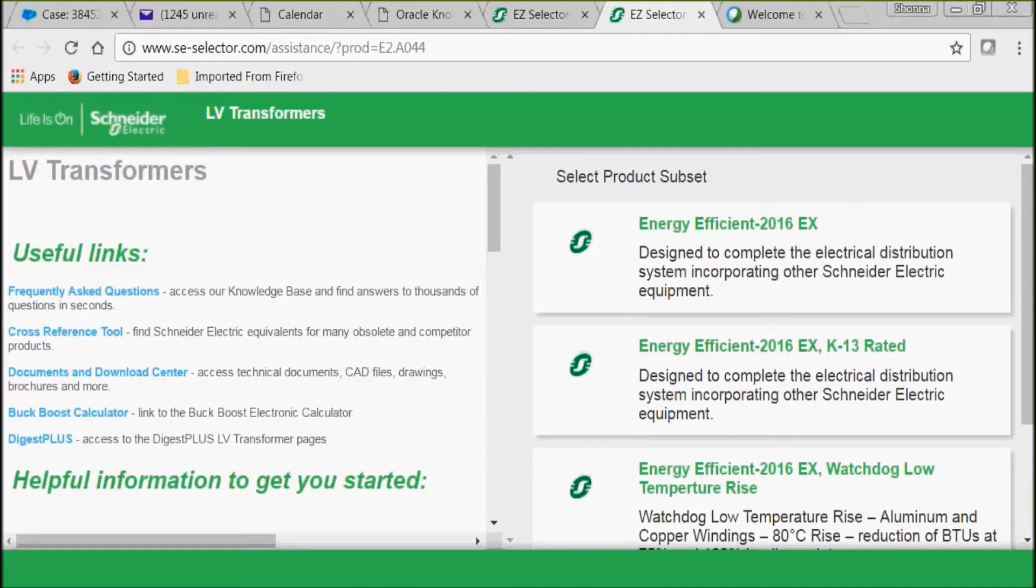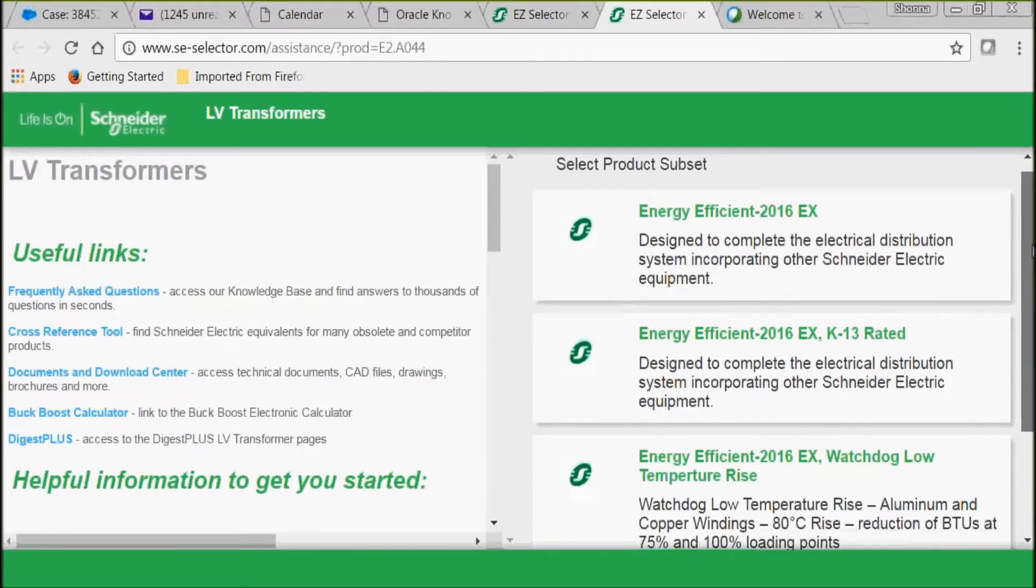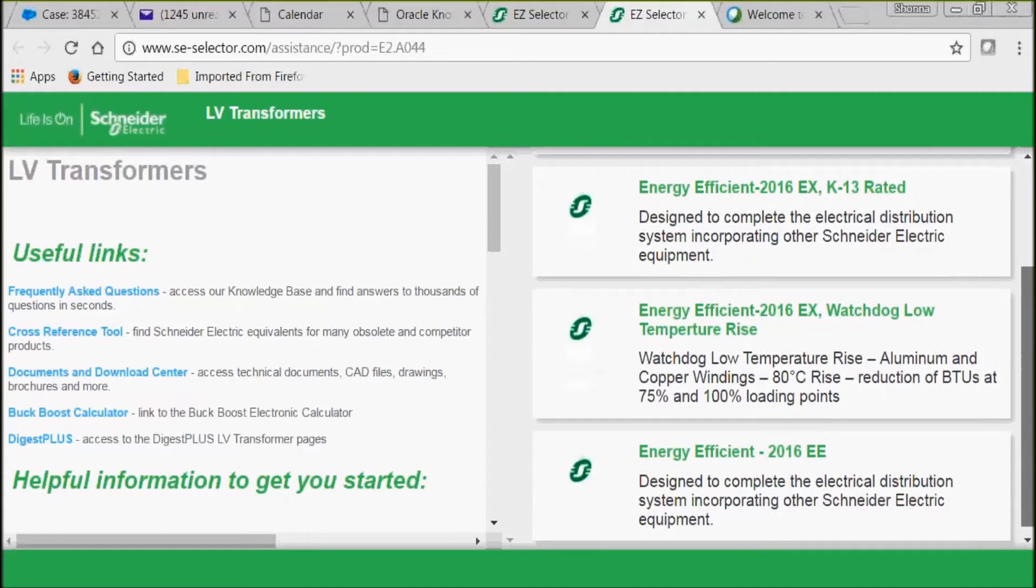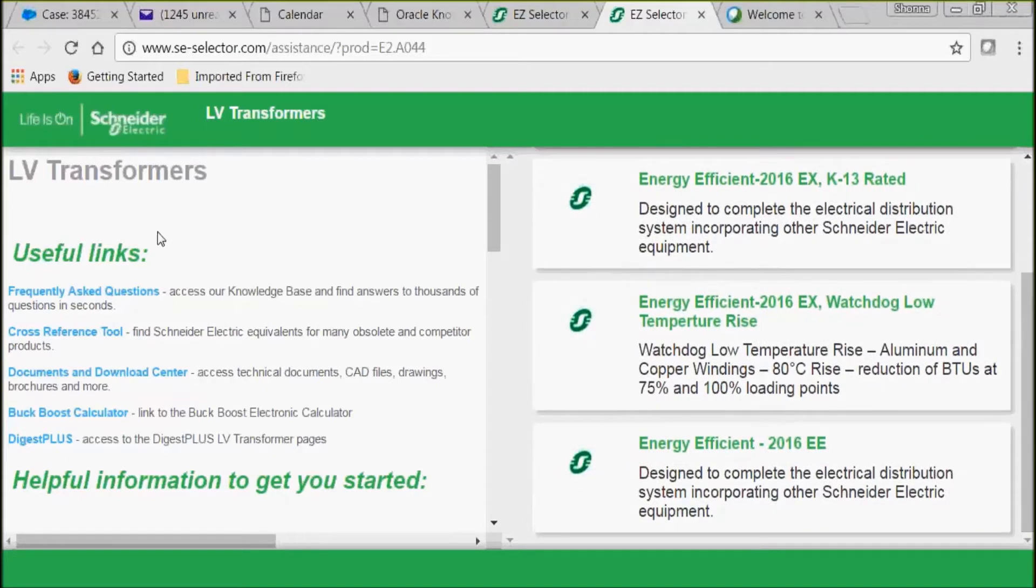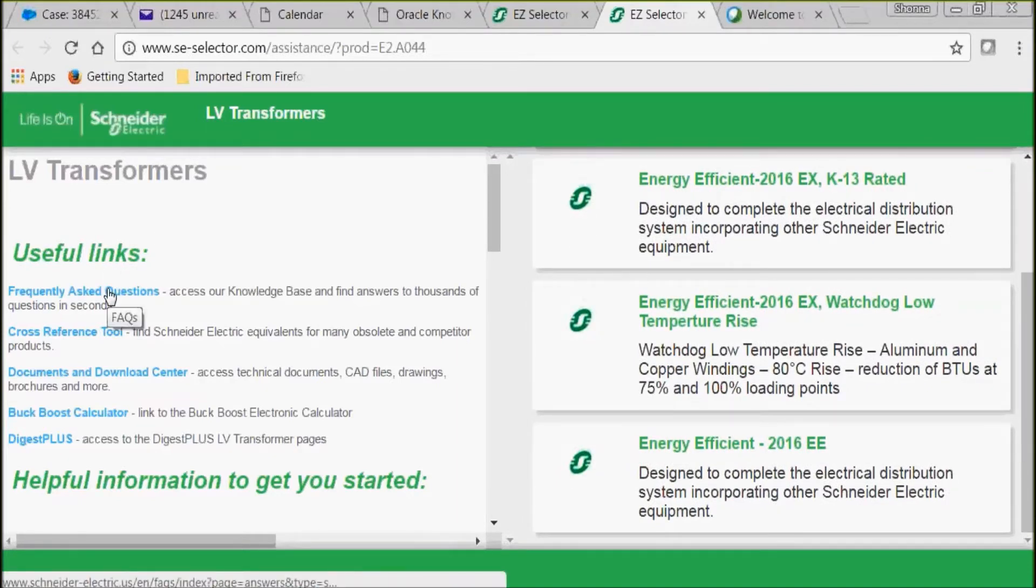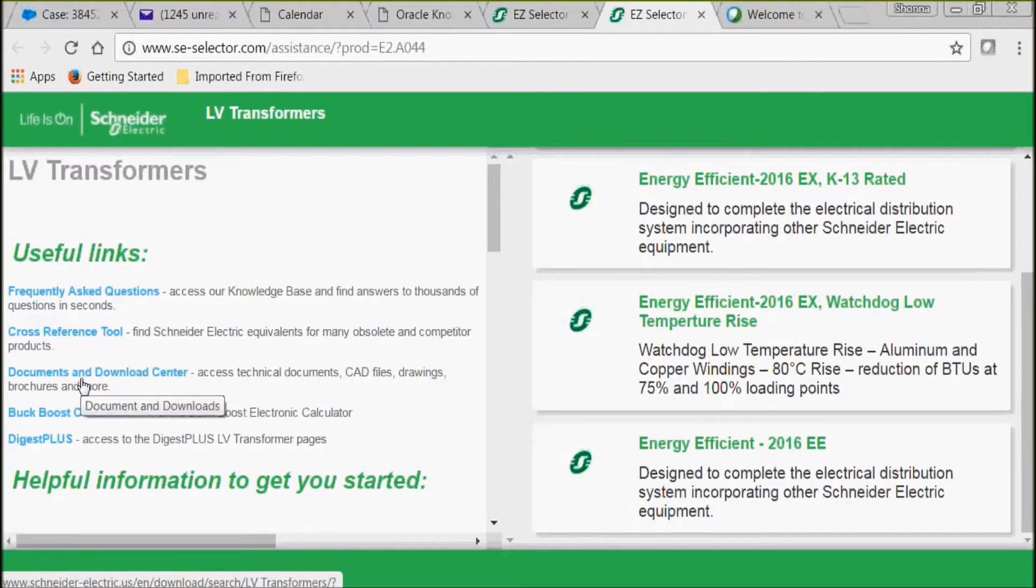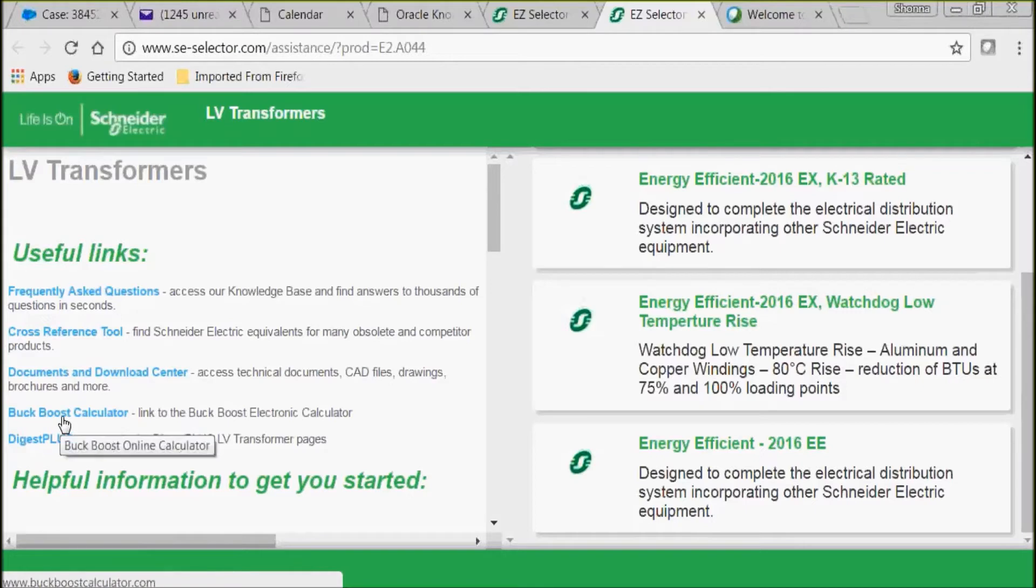Once the page loads, you can see we have a right side and a left side. Our right side is used to select the product, and our left side is used for useful links such as frequently asked questions, our cross-reference tool, documents and download center, our buck boost calculator, and our digest plus.